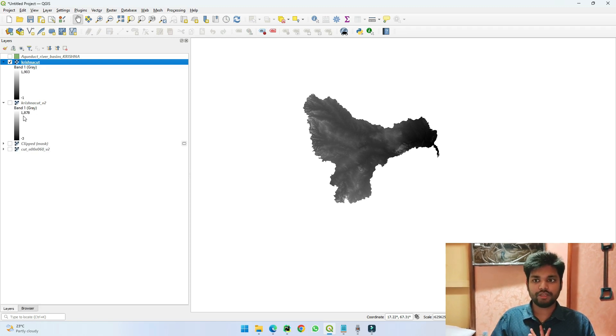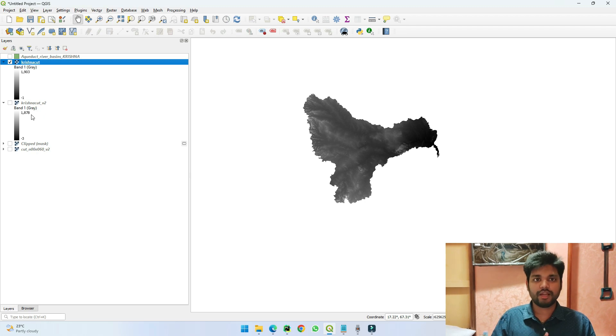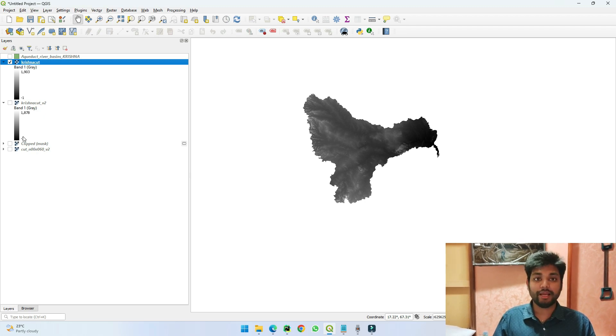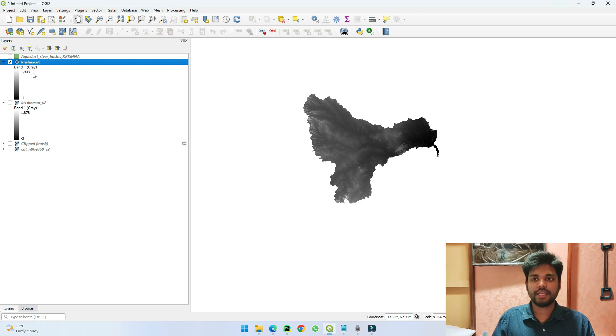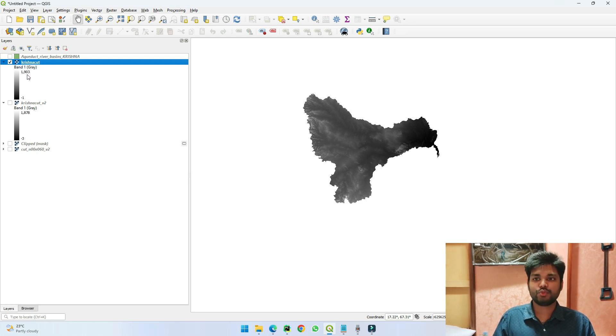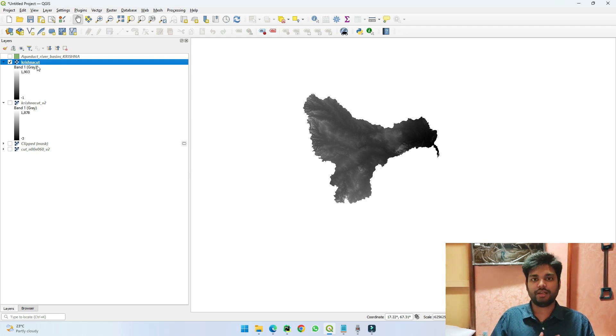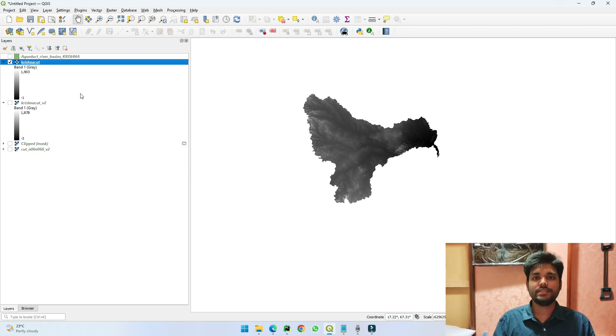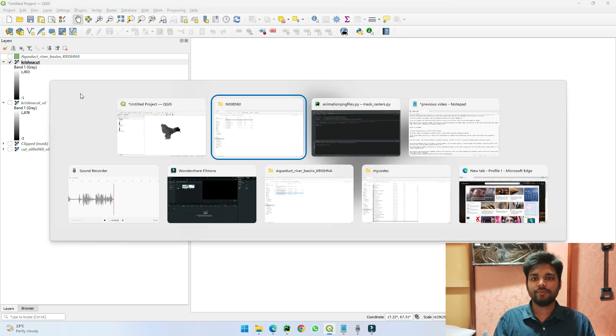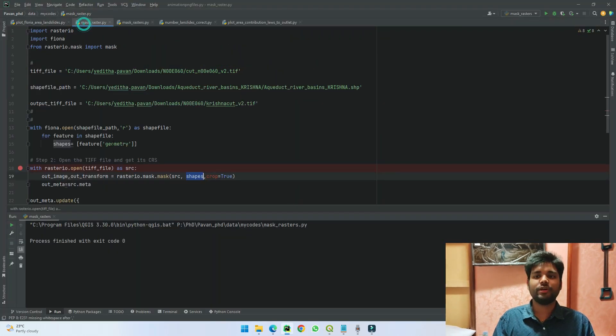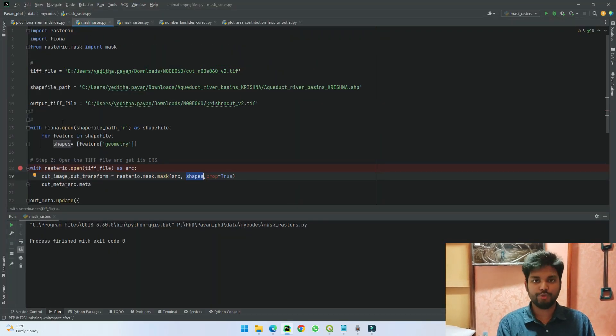If we see here, the first method where I used Fiona, we are having a maximum value of 1878 elevation and minus three as the lowest. Whereas if I see the results from warp, we can see that it's 1903 times minus one. So you might think, why is this difference occurring?